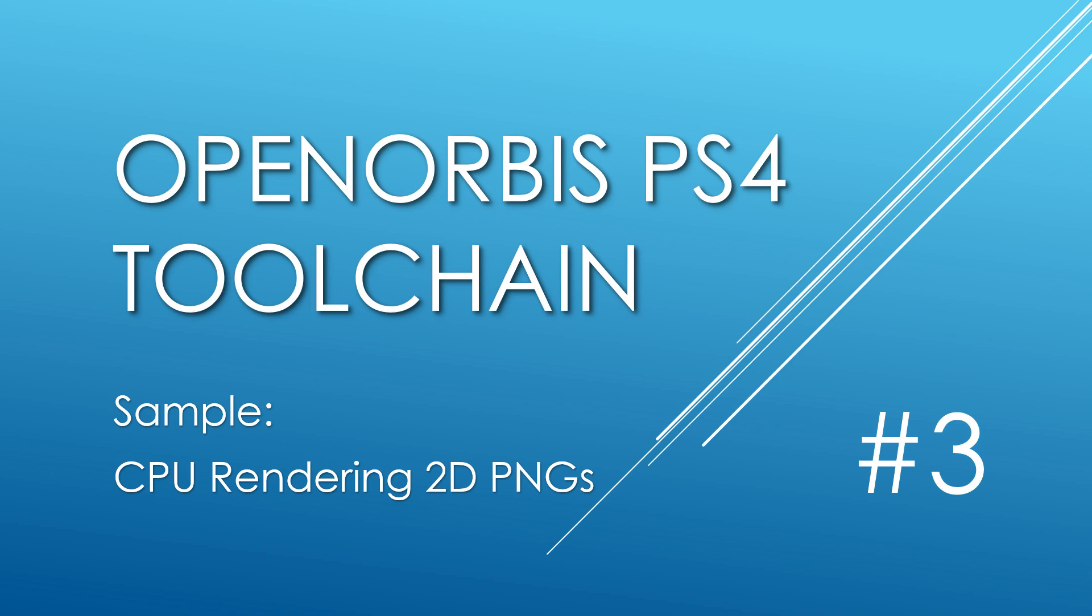In the first video we set up the toolchain, and in the second one we got down project creation. In this video we're going to be creating a little test application that's going to render 2D PNGs to the screen, and in the next video we'll be continuing that sample and actually doing audio as well. The purpose is to take you through some of the basics of using the PS4 system libraries, using those fake stubs I talked about in the first video.